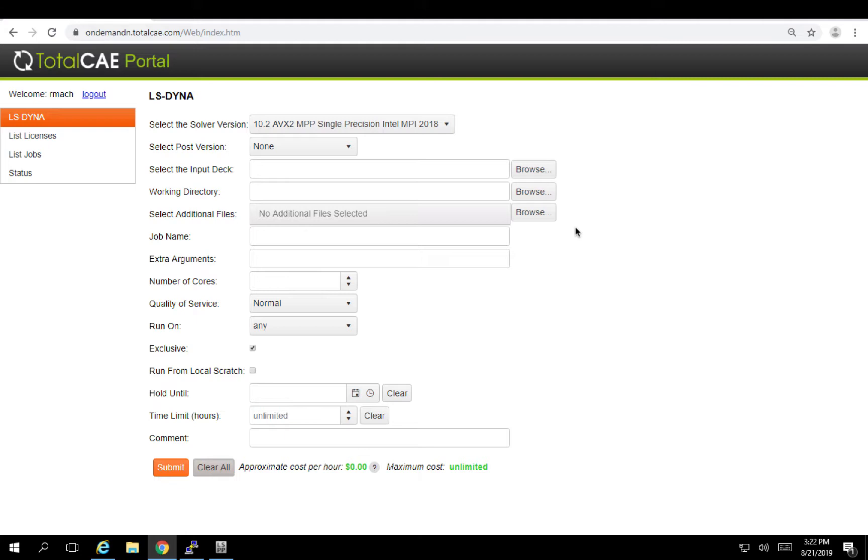TotalCE sells turnkey managed clusters that we manage for you in your data center running the applications, as well as give you the ability to run on our TotalCE public cloud. Both use the same simple to use interface that we're showing here today and they're both completely managed by TotalCE, so all you have to do is worry about your engineering and not about anything related to IT.